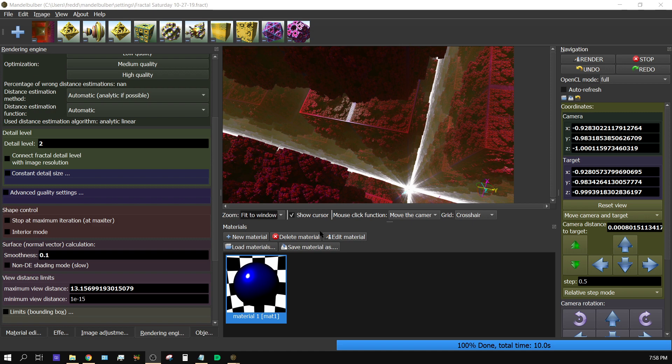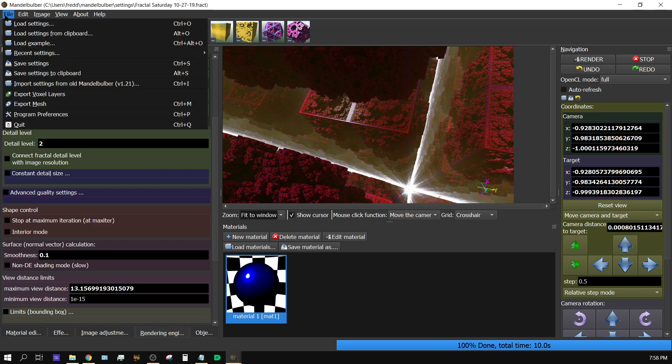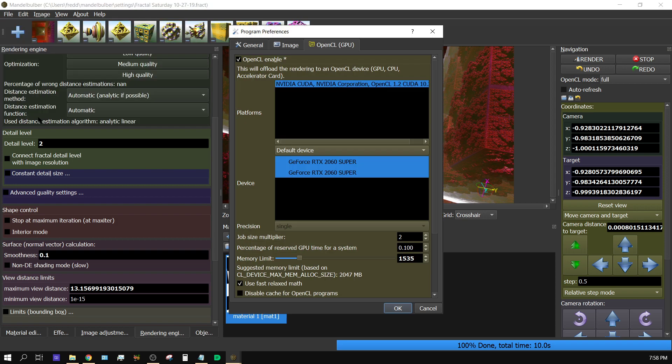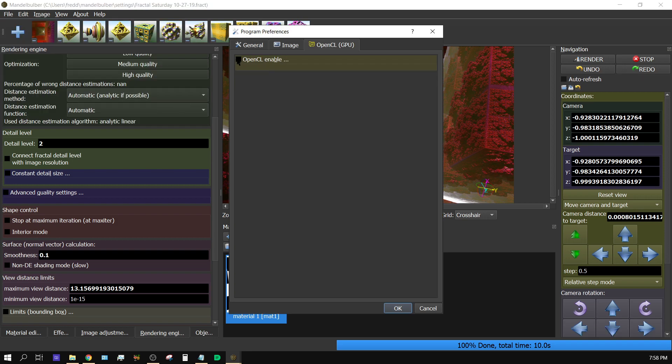Now, I have this program right here. It's called Mandel Bulber, and it's used for creating 3D fractals. Now, I'm going to go ahead and change this over to basically turn off the GPU, so it's only using the CPU to do the rendering.